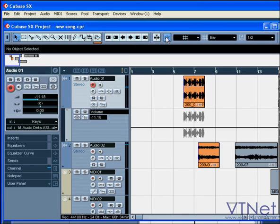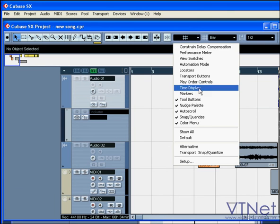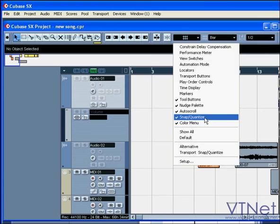The snap quantize section will be covered later in the video. The last section of the toolbar is the color selector.